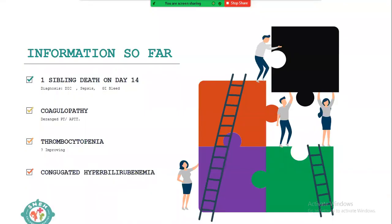Summarizing our diagnostic handles: one sibling death on day 14, this child with coagulopathy, query thrombocytopenia which was improving, and conjugated hyperbilirubinemia. These were the key clues we had to work with to reach a diagnosis.